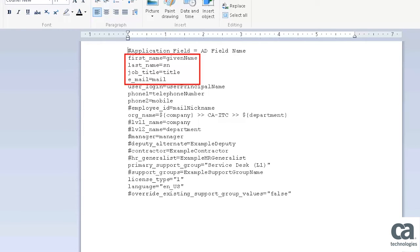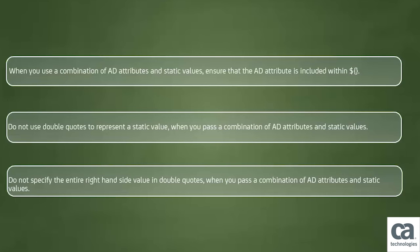Ensure that you have all these attributes namely, FirstName, LastName, and Email while creating a new user. Here are a few rules that you need to follow while passing a combination of AD attribute and static values for a CACSM attribute.